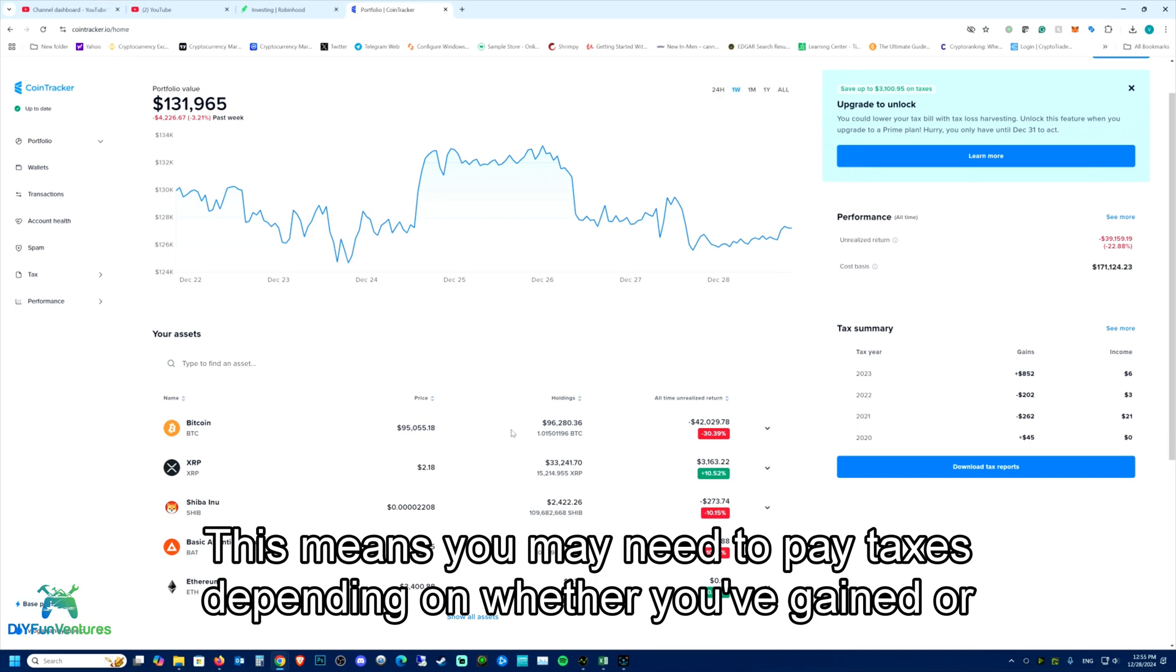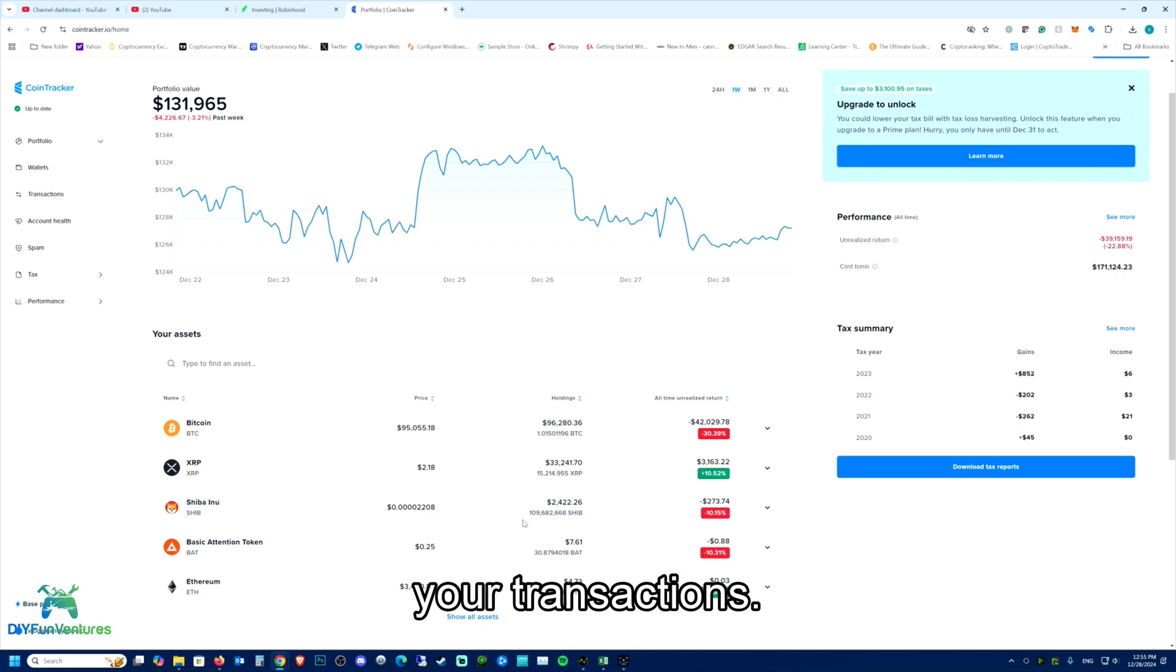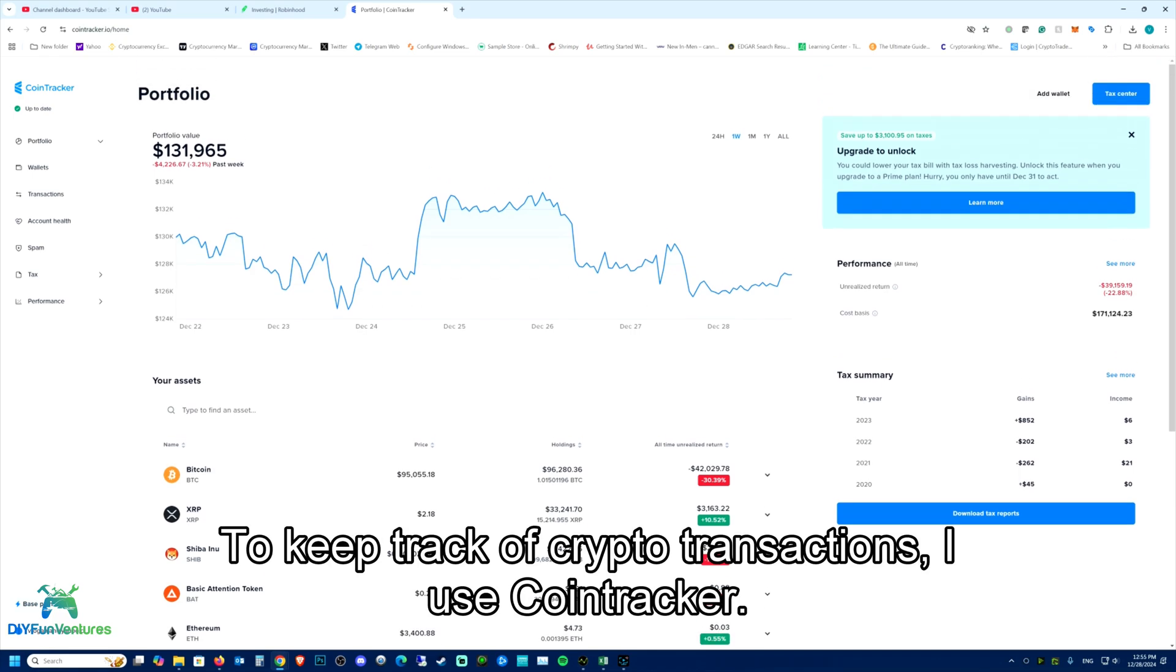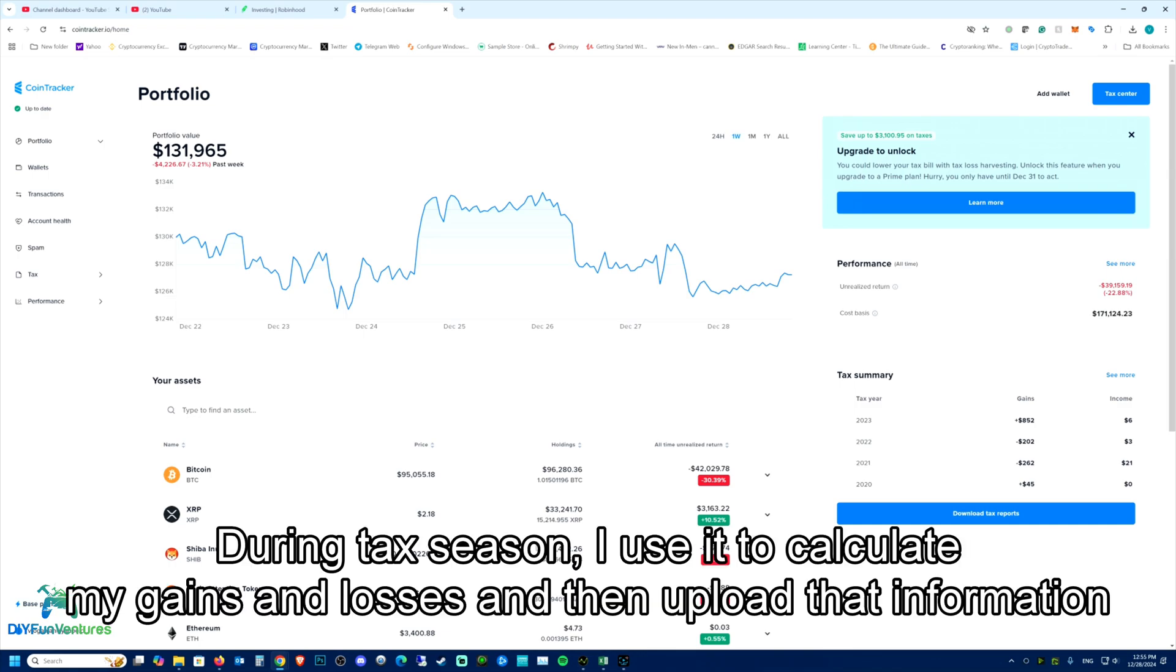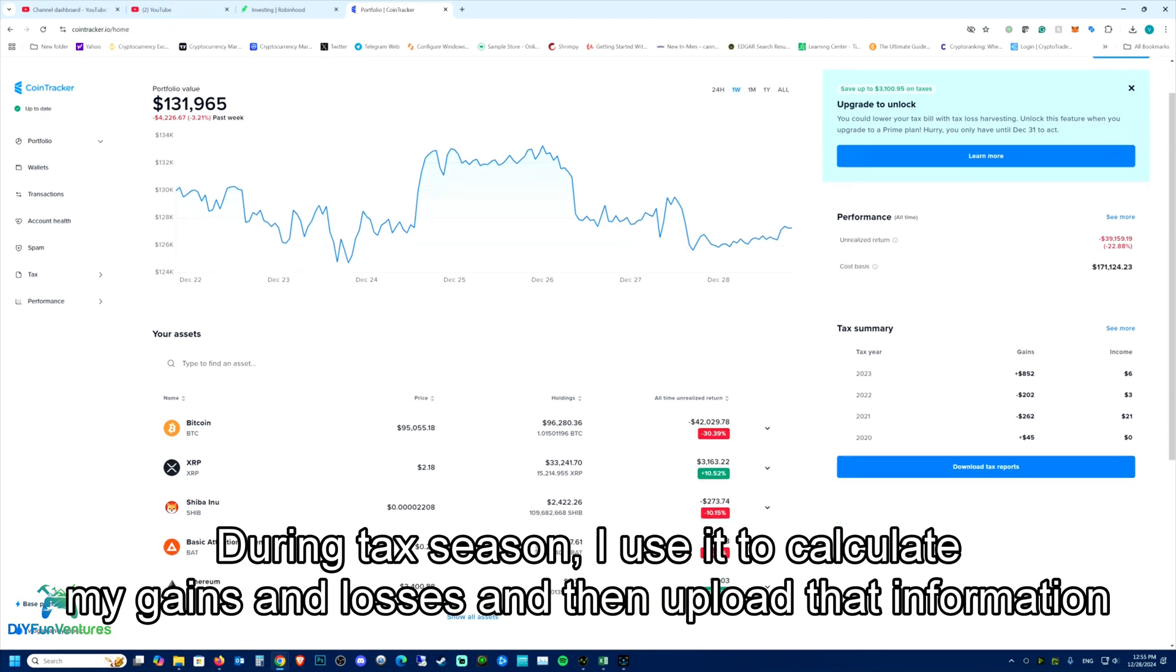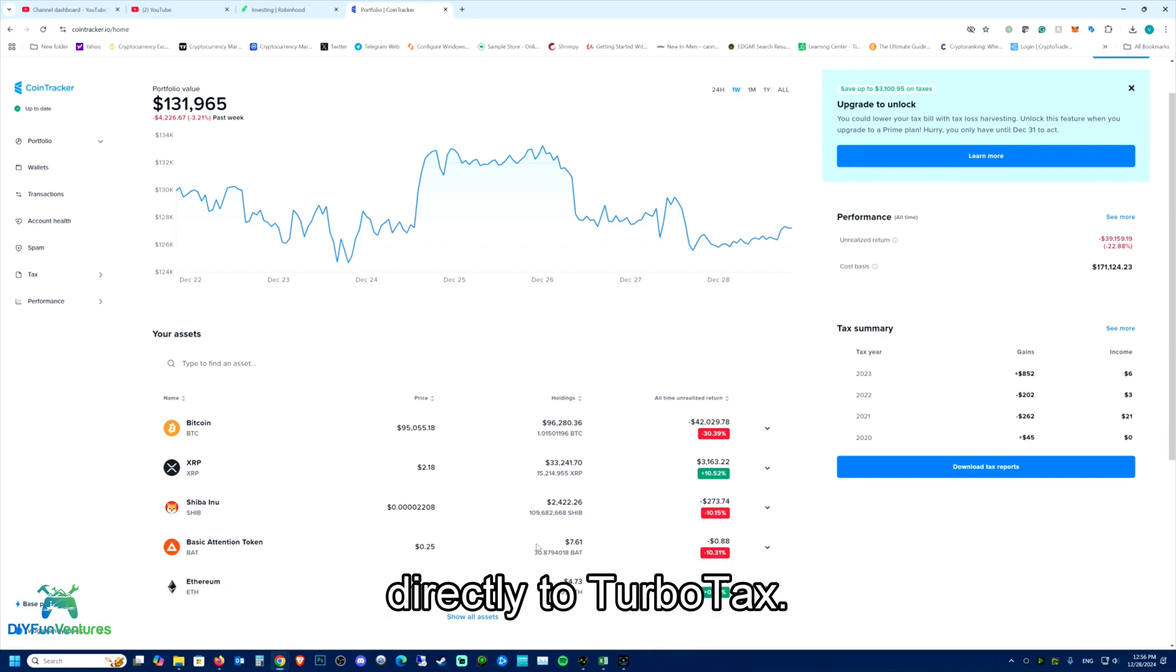This means you may need to pay taxes depending on whether you've gained or lost during your transactions. To keep track of crypto transactions, I use CoinTracker. During tax season, I use it to calculate my gains and losses and then upload that information directly to TurboTax.